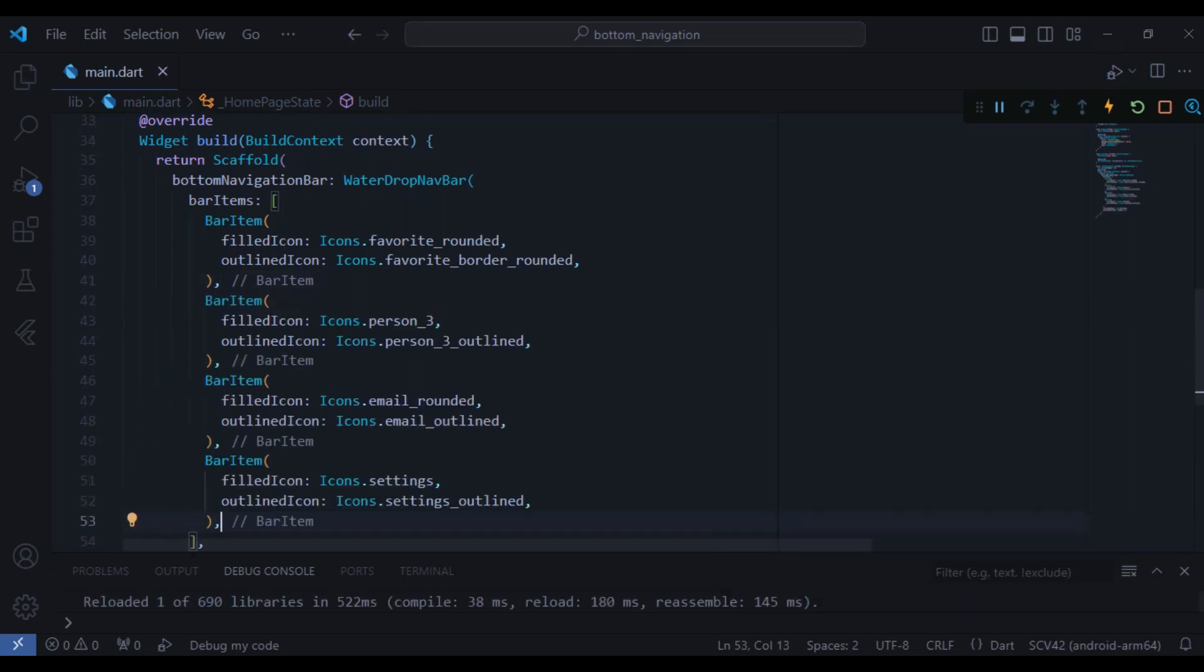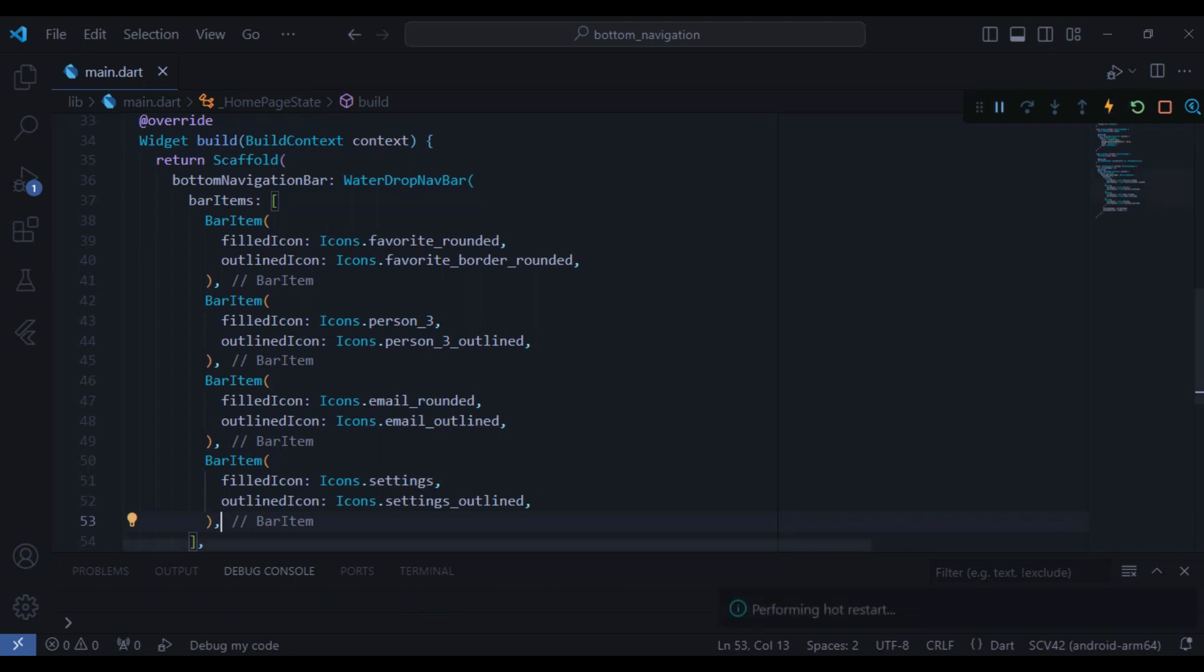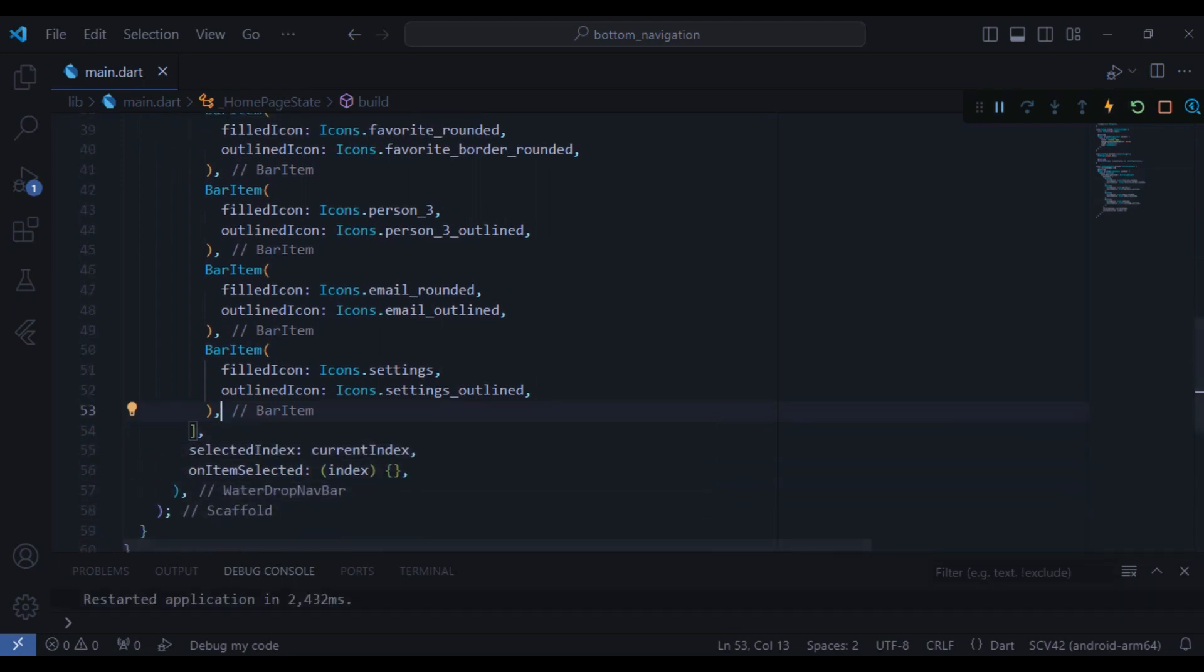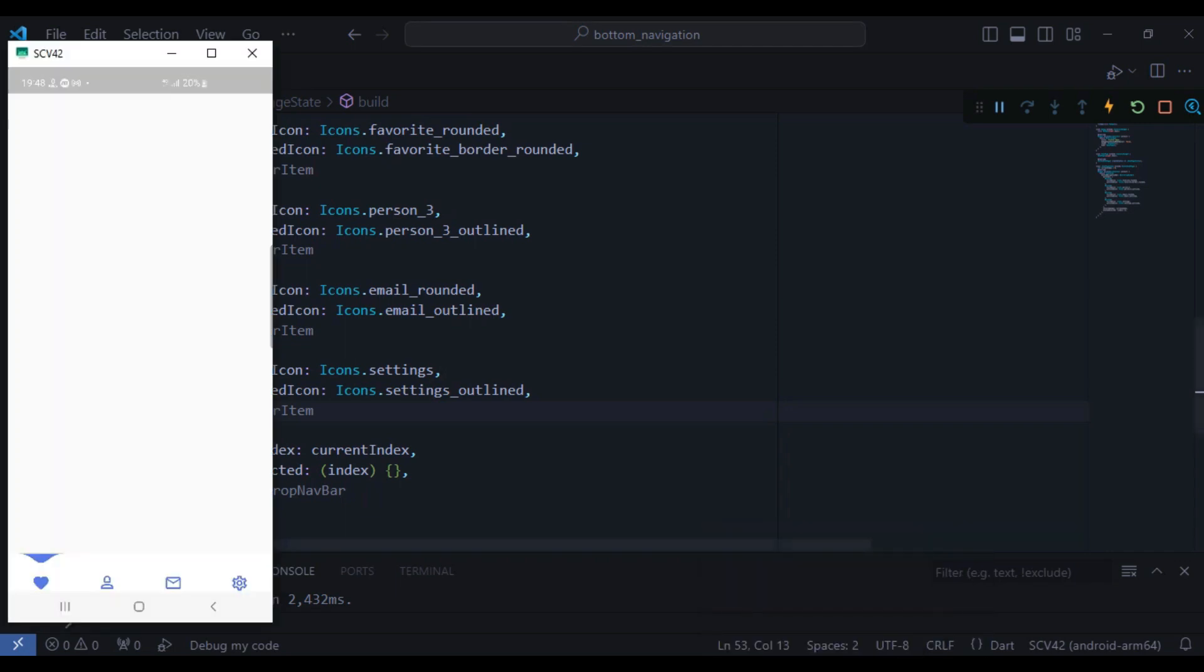So it is done and now I can create three more of these bar items. And now we have all the four bar items, so let's do a hot restart and let's see how it looks like. So here you can see the emulator and it looks nice.